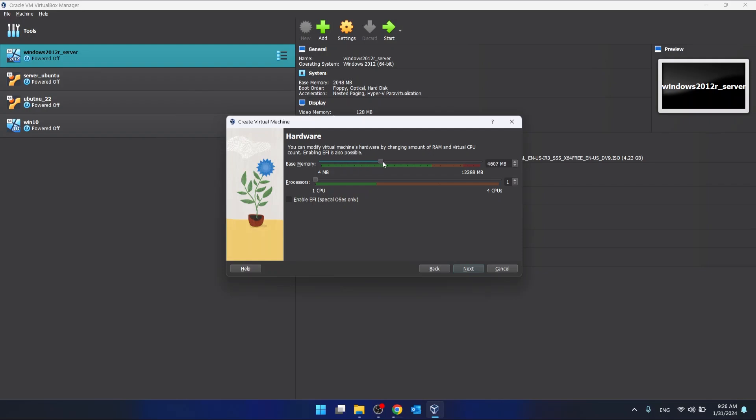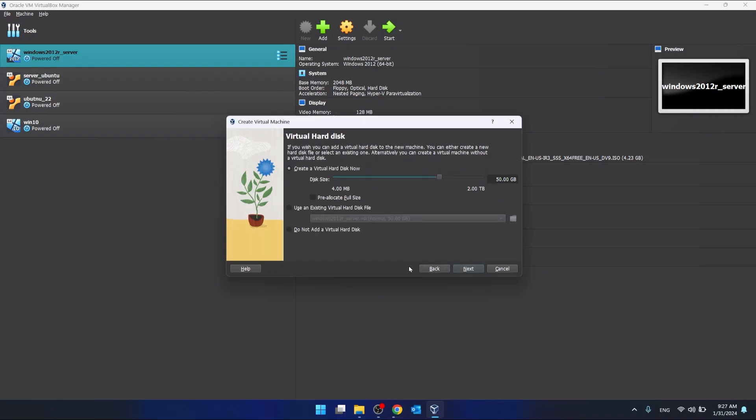How much RAM our virtual machine can maximally use and how much cores of CPU. We choose if we want to create a virtual disk now or use an existing virtual disk file. And we choose.